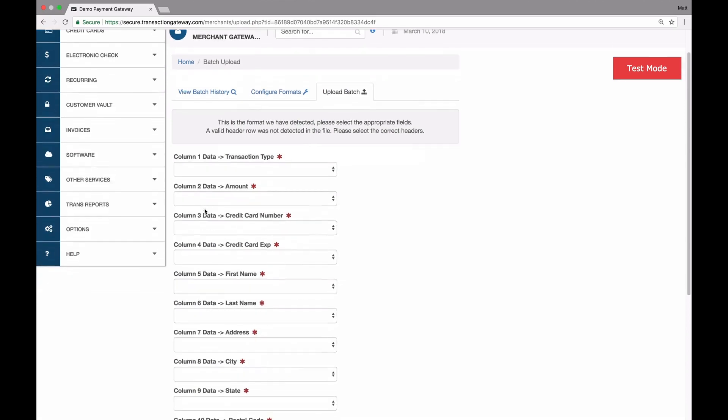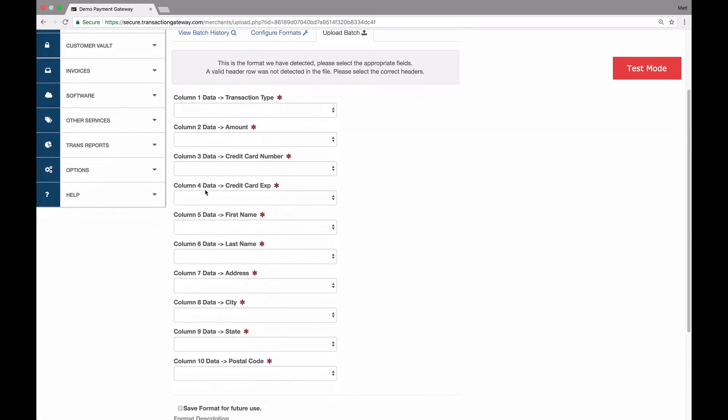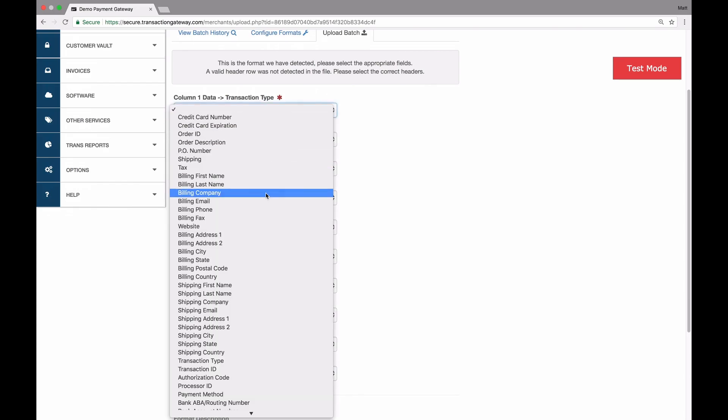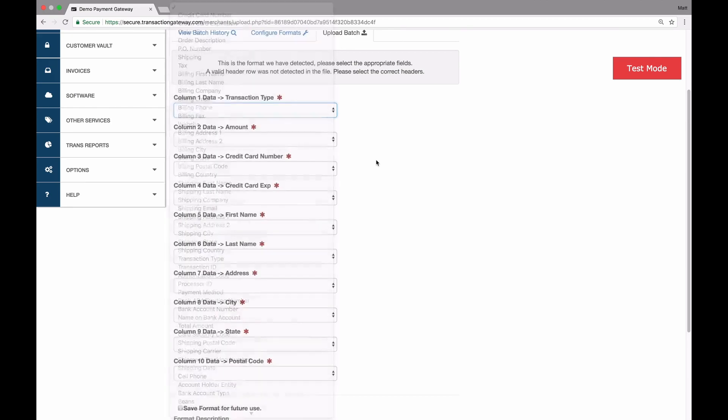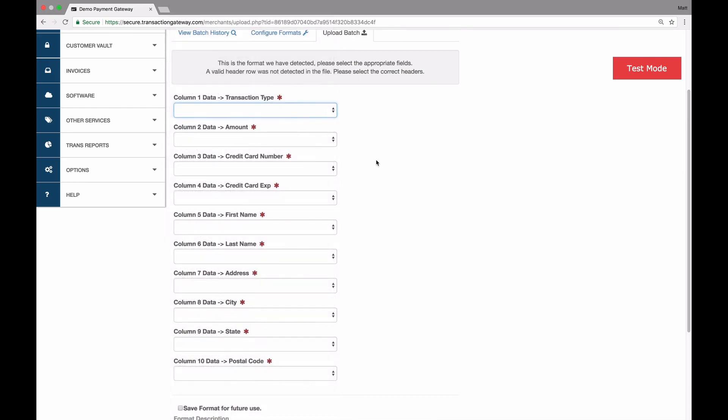Now there's one more step I have to do. The system will pull the headers from each column and show them right here. So I have the transaction type, amount, credit card number. That's the same as what was in the file. Then I just need to go through this dropdown, which is rather large. It has everything that you can match up with and tell it what each column indicates.